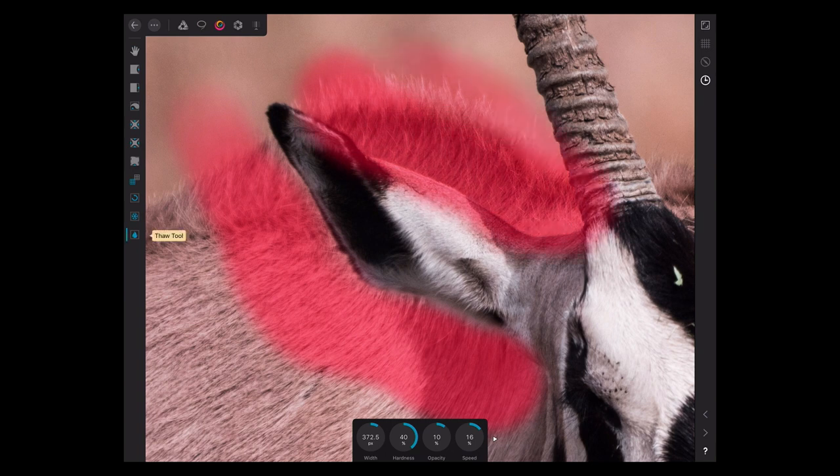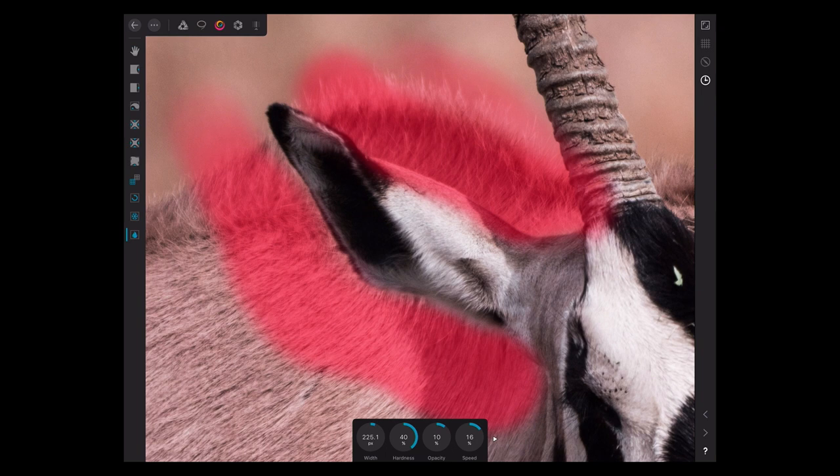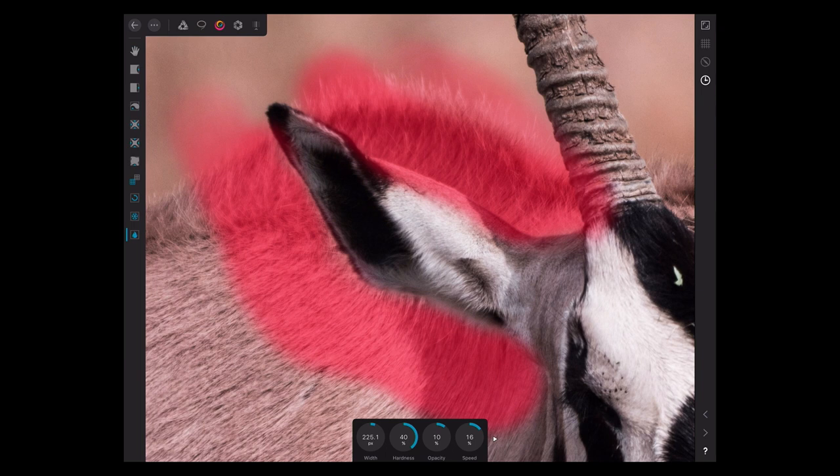Use the thaw tool. Let's take this down a little bit smaller. I think a little bit of fading in on that ear is going to be okay. Back to freeze, let's put a little bit more on this edge here. Actually, we don't want to go too much because we do want to thicken out the end of that ear there. Let's leave a little bit of breathing room.